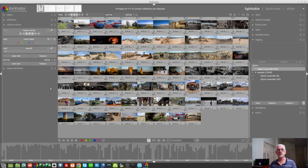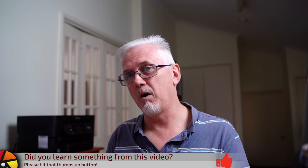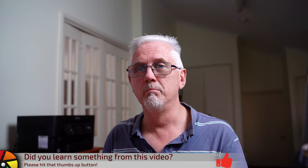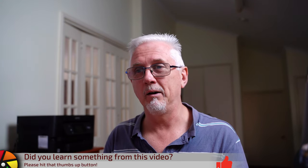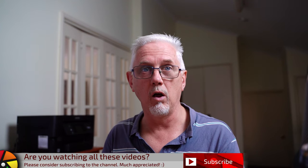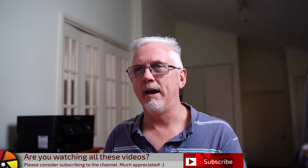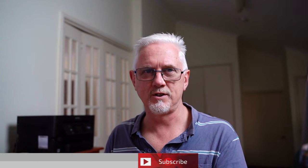But anyway, each to their own. So, that is pretty much it for the collection filters module. I will confess, I barely touch it simply because I use collections a lot and I generally use star ratings to highlight the images that I'm most happy with from any given shoot. And generally, for me, that's all I really need.